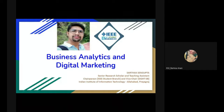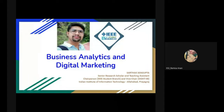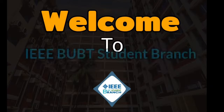At the initial stage of the webinar, I would like to request to present the introduction video of the IEEE BUBT Student Branch and its all chapters and councils.